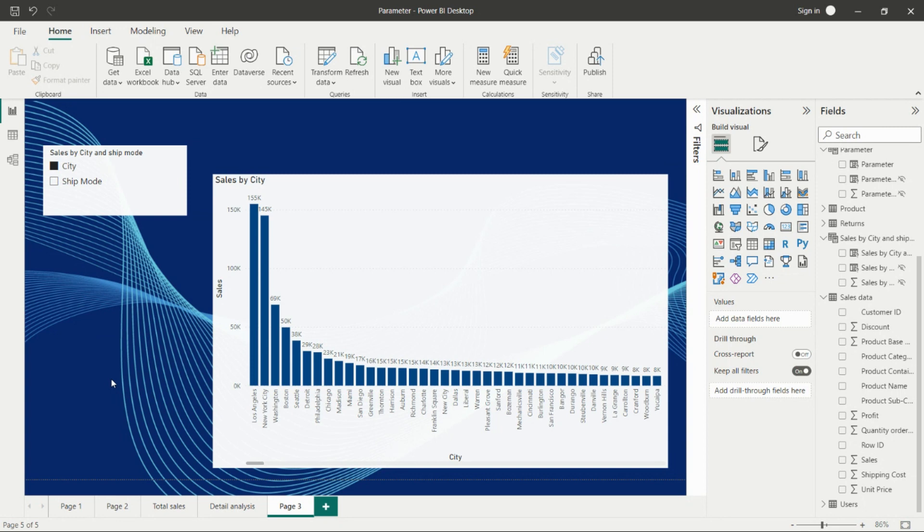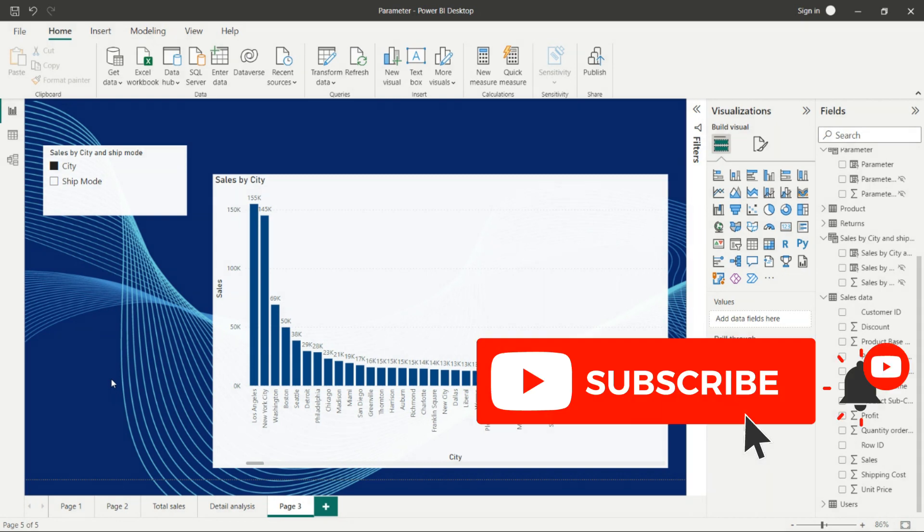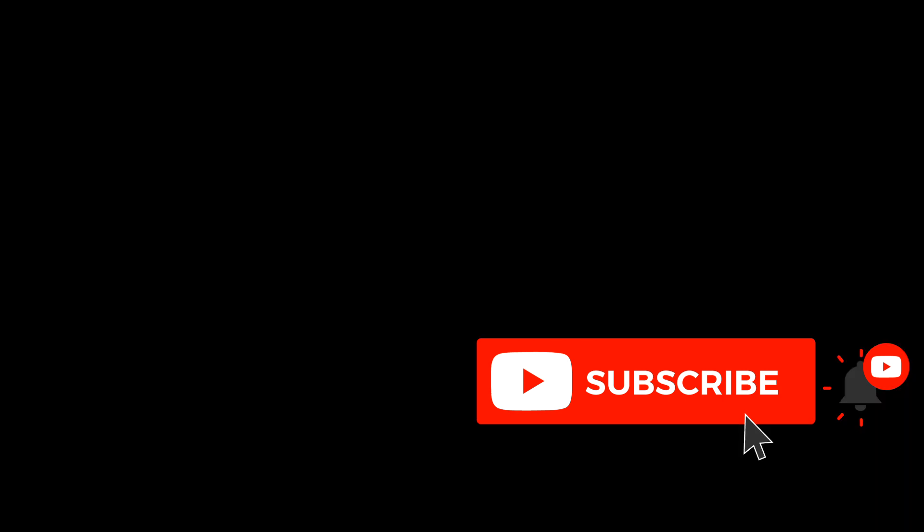If you like my video, please like, share, and subscribe to my channel. Please don't miss to press the bell icon so you can receive notifications of my upcoming videos. Let's learn Power BI together. Thank you for watching.